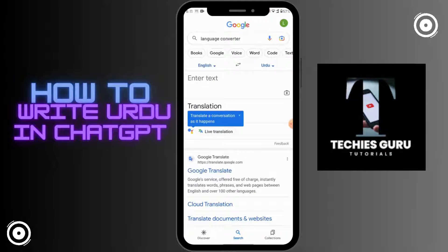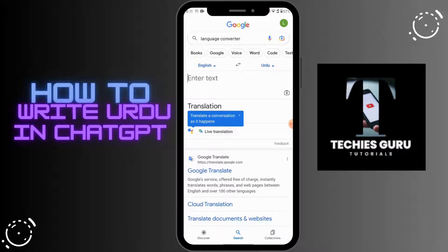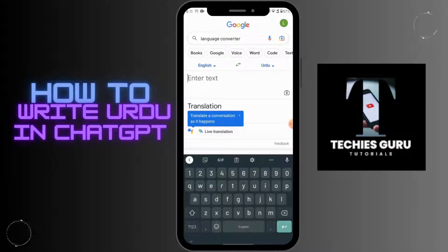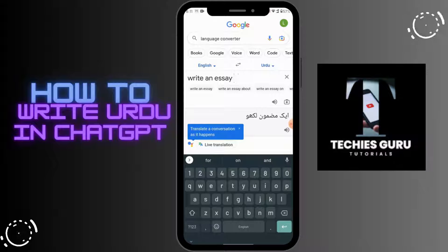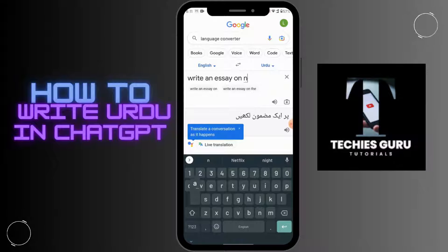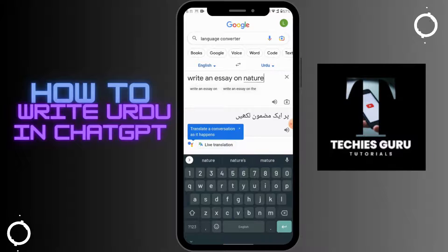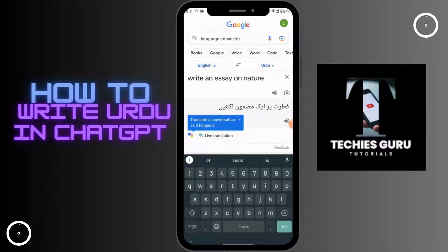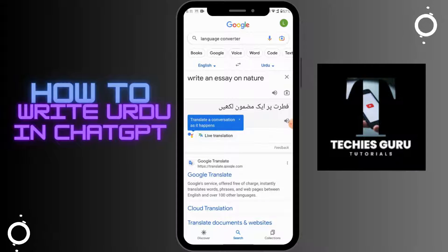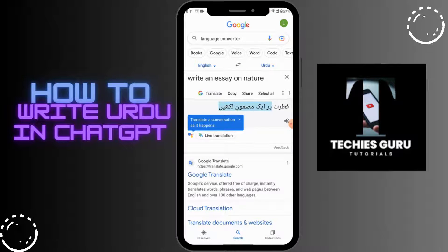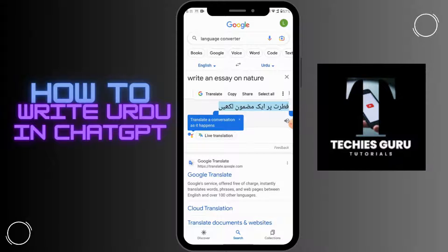I want to change the English sentence into Urdu. So after choosing your sentence, you can copy that Urdu language.